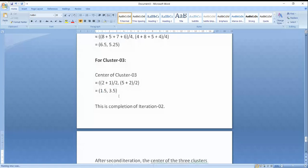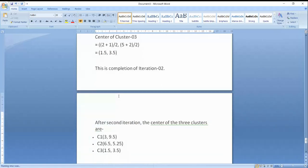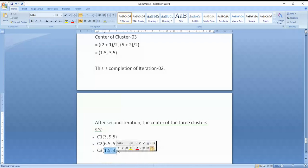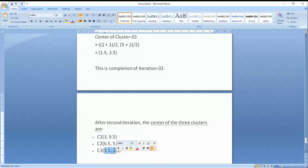We will iteratively repeat this process until the cluster mean values no longer change. If you look at C3, the mean value is still (1.5, 3.5) — it is the same as before, indicating convergence. Once all centroid values stabilize, the algorithm stops. Thank you so much to all of you.